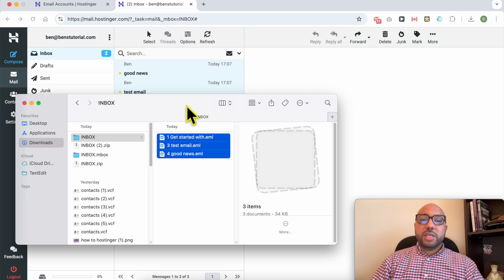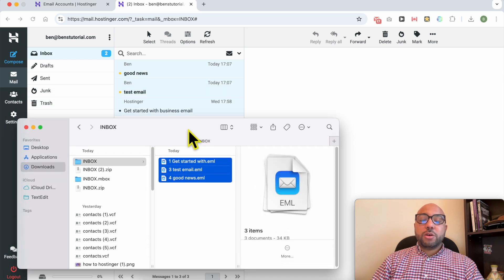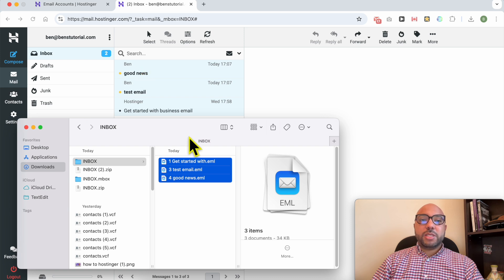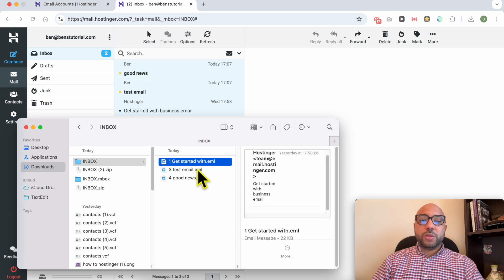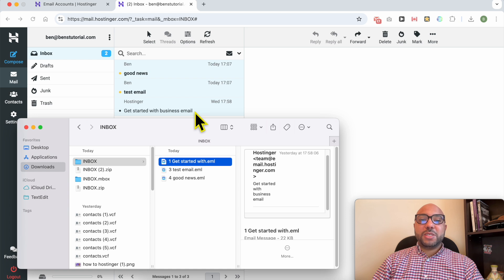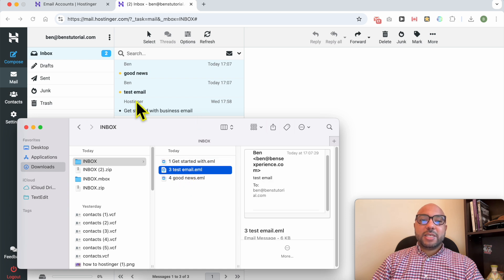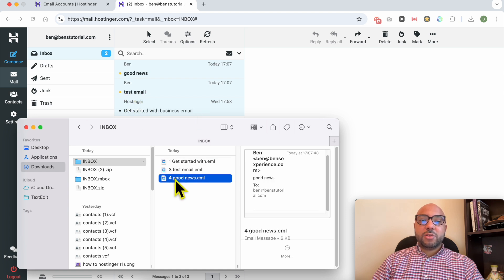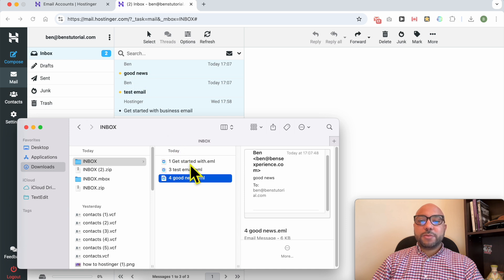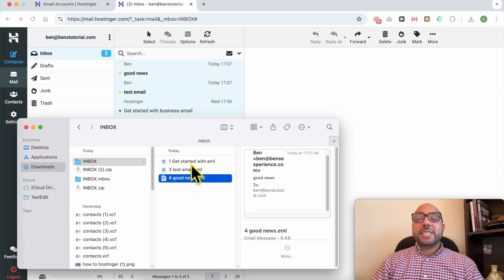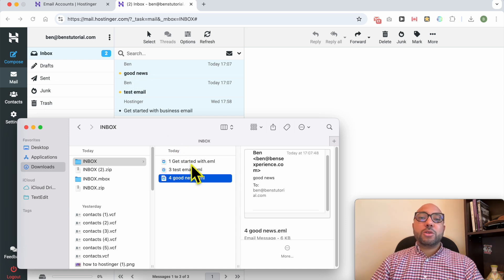As you can see, get started with hosting with best business email, test email is the second email message, and good news is the first email message. And this is how to backup your Hostinger email messages to your computer.